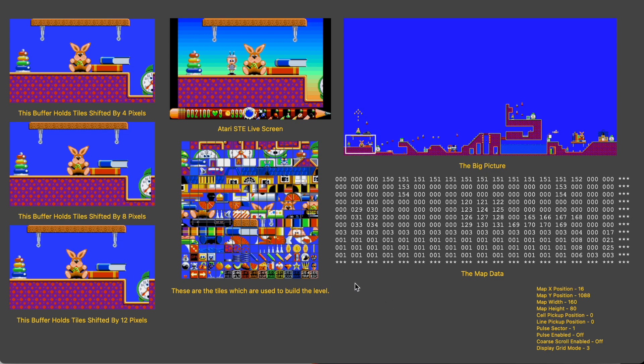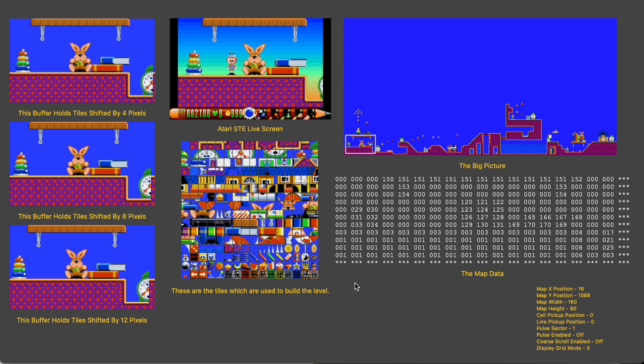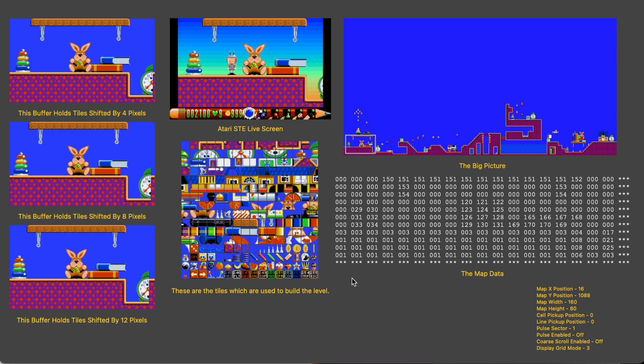Anyway, by using this system of tiles in a map we are able to reduce the memory used to store a level down from way over one and a half megabytes for this big picture, to just under 60 kilobytes for the tiles, a saving of over 95%. So that's how the graphics we're using to show the backgrounds on the game are stored, now let's talk about exactly how they get put onto the screen.